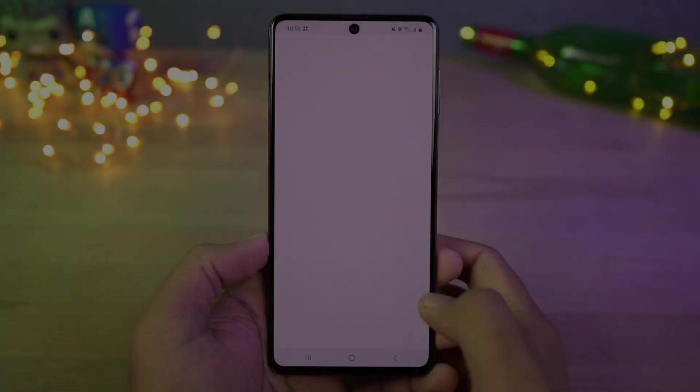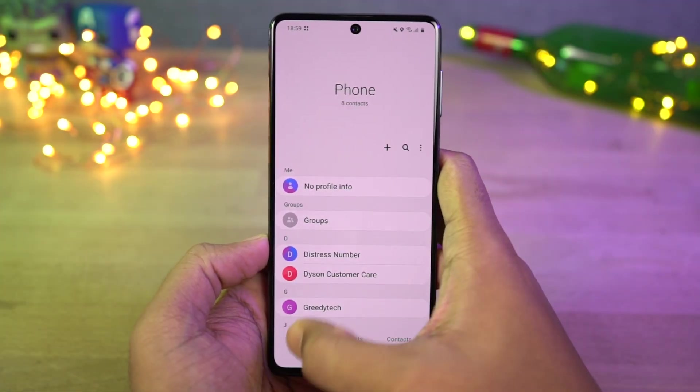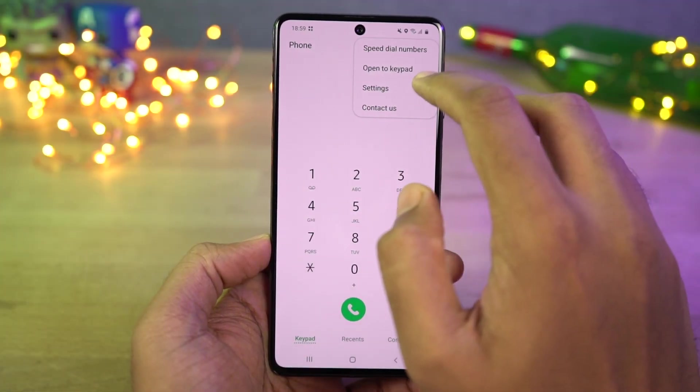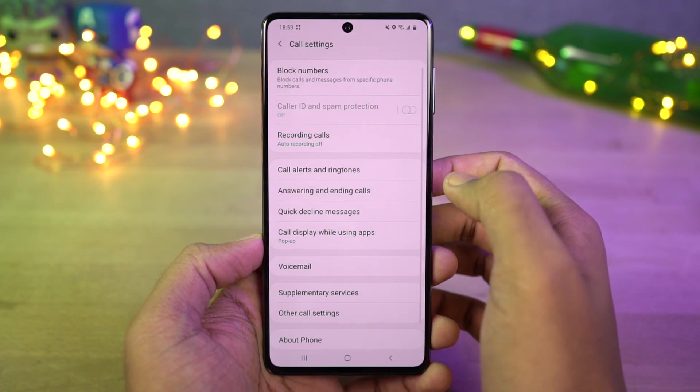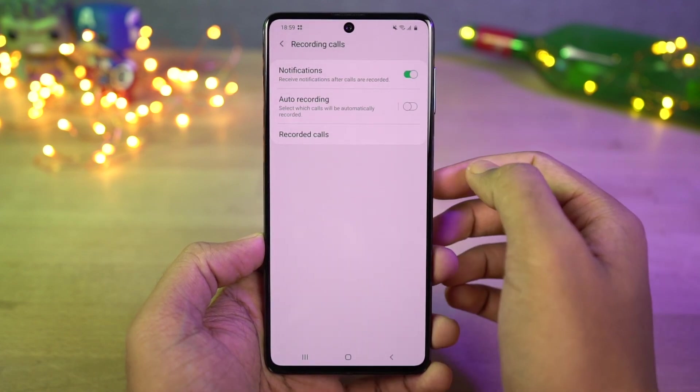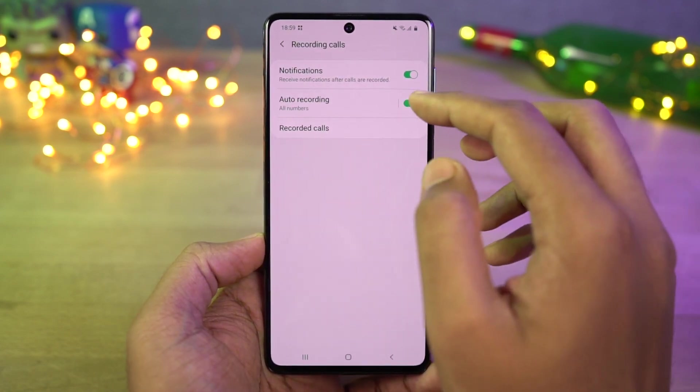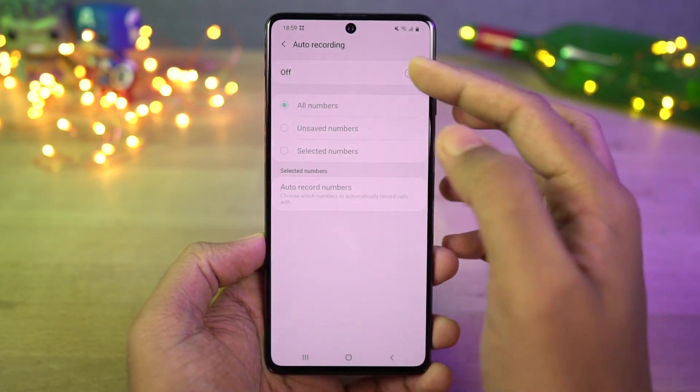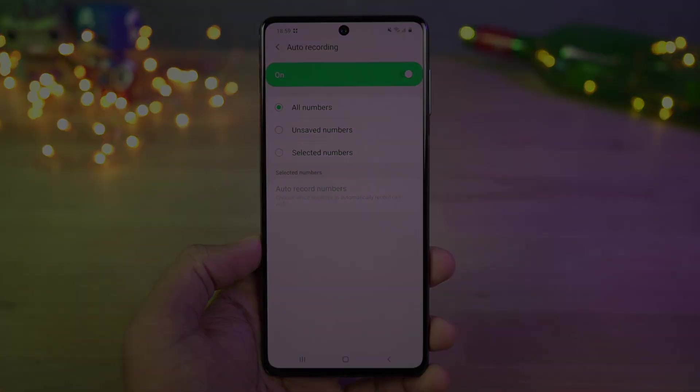Next we have auto call recording. Once you enable this mode, all the calls will be automatically recorded on your phone. You can also select if you want to record all numbers, unsaved numbers, or selected numbers.